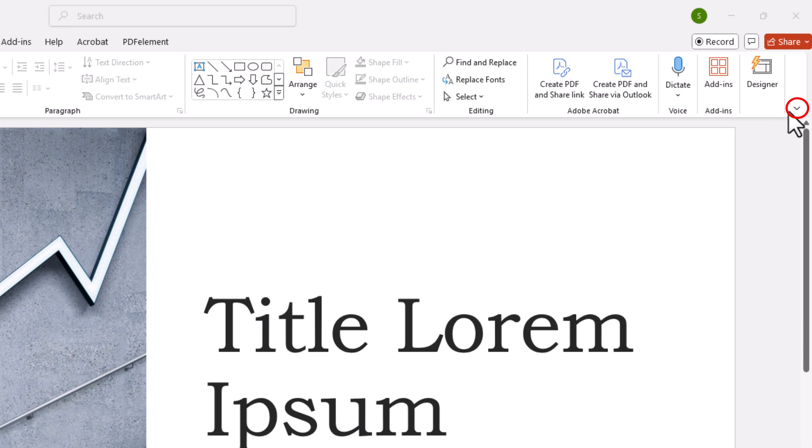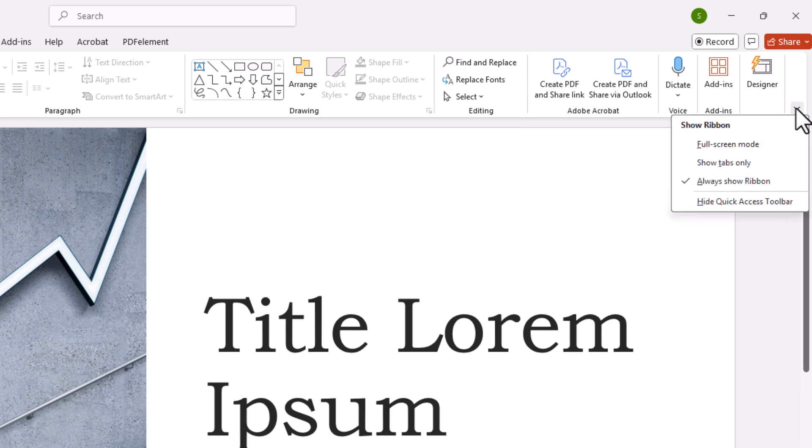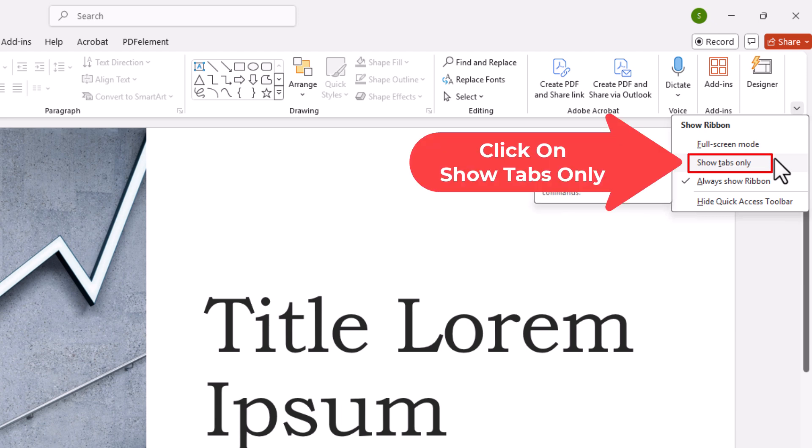If you put your mouse cursor over it, it says ribbon display options. You want to click on that drop-down arrow and you want to choose show tabs only.